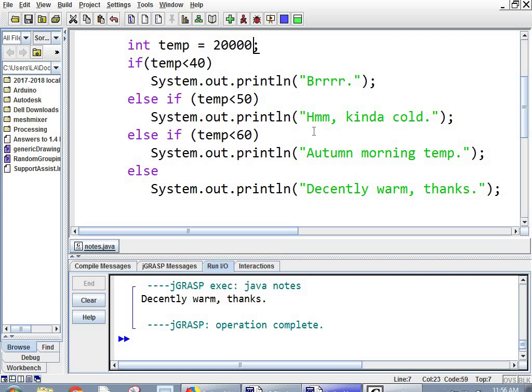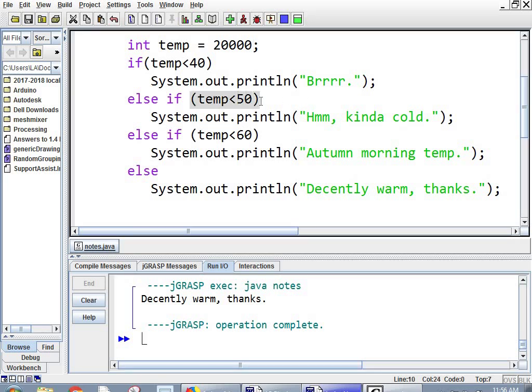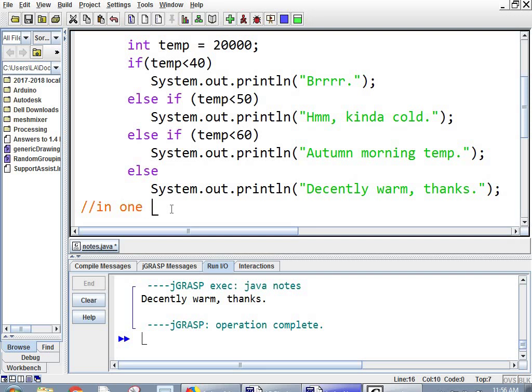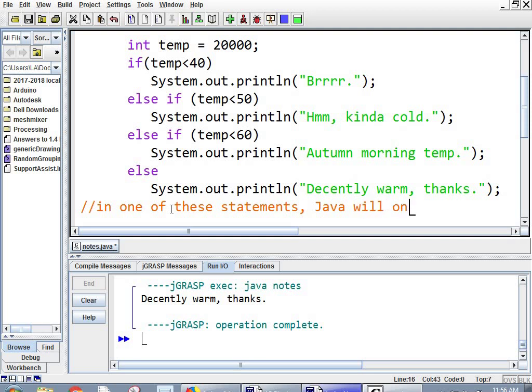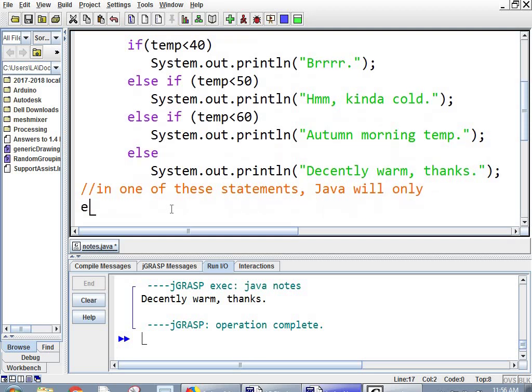So the takeaway here is the else ifs need a condition. But just like we just did, the else doesn't have a condition. It's like the catch all. And Java will only do one of these things in one of these statements. Java will only execute a single block.